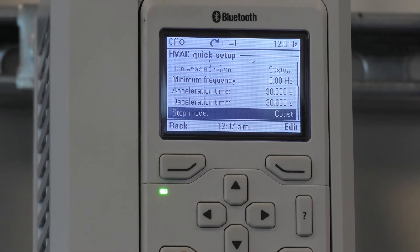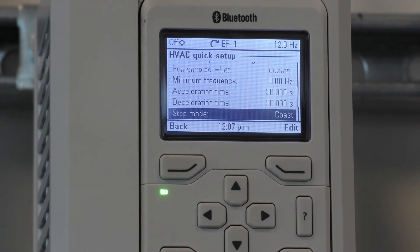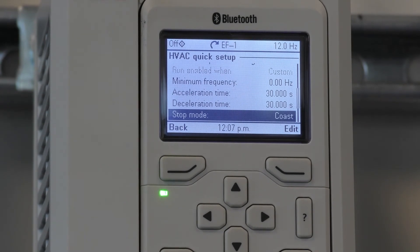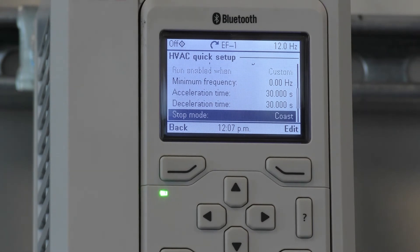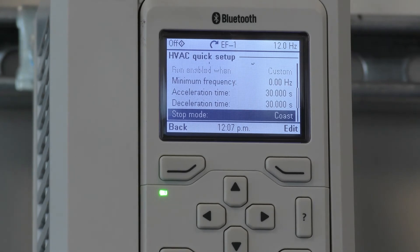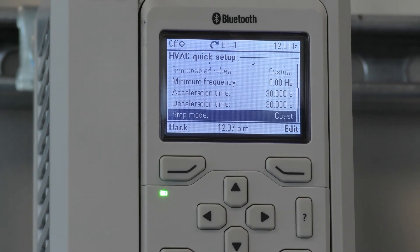Stop mode is utilized to edit between coast and ramp. If you're utilizing coast, the drive, when it receives a stop signal, allows the motor to freewheel until it stops. If you're using ramp, the drive slows the motor down according to the deceleration time. Ramp is sometimes used in pump applications that utilize a check valve to keep the check valve from slamming.